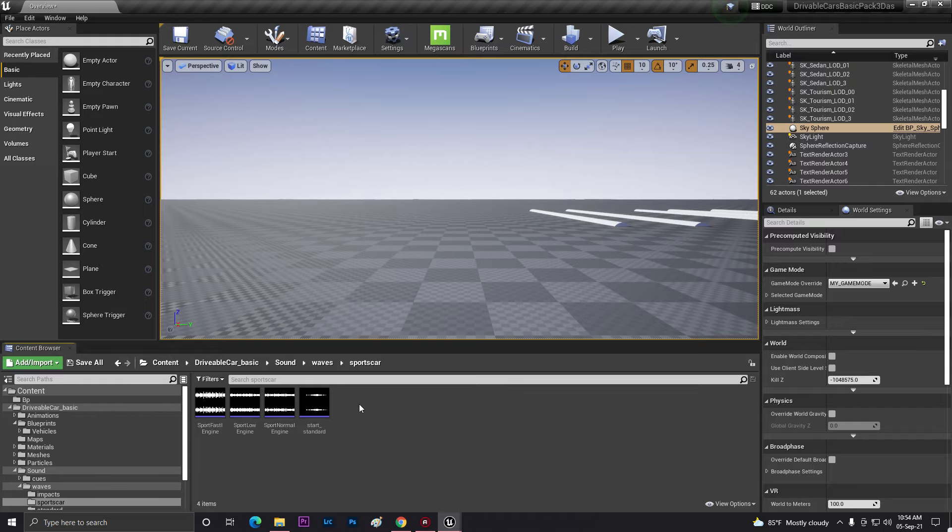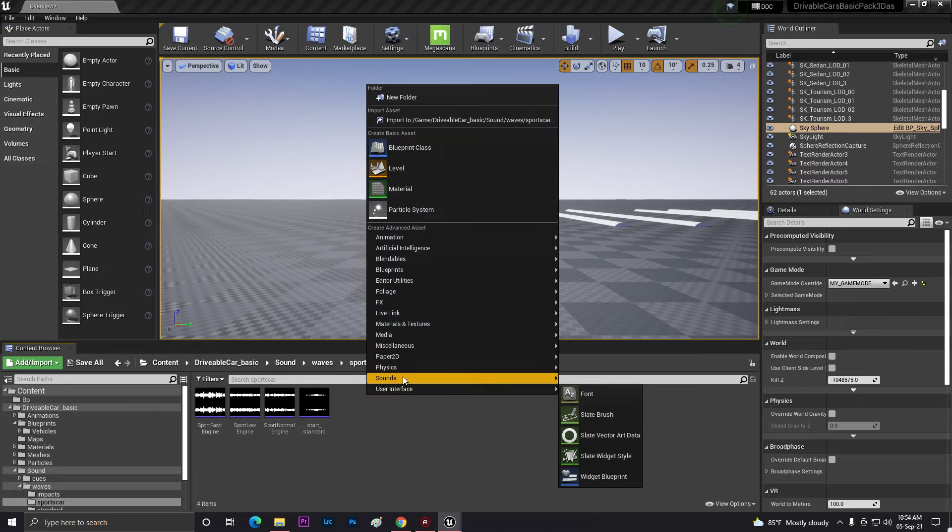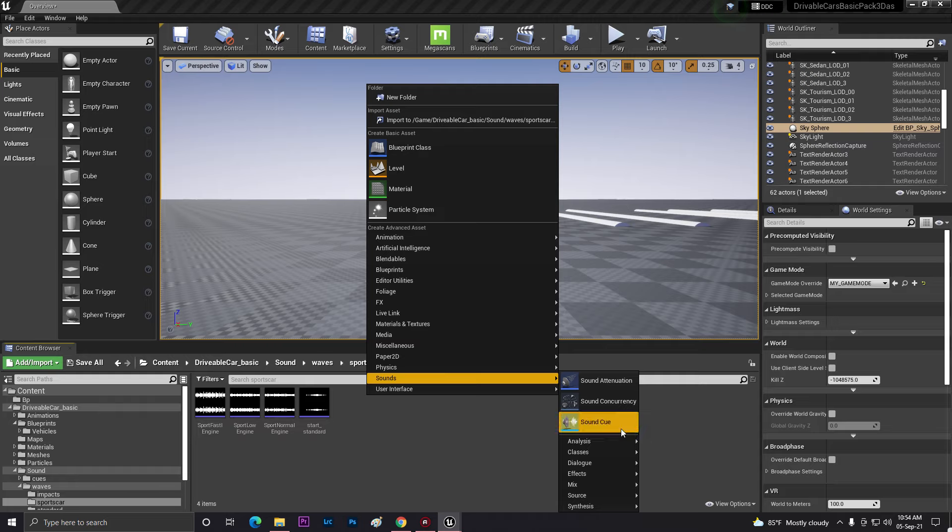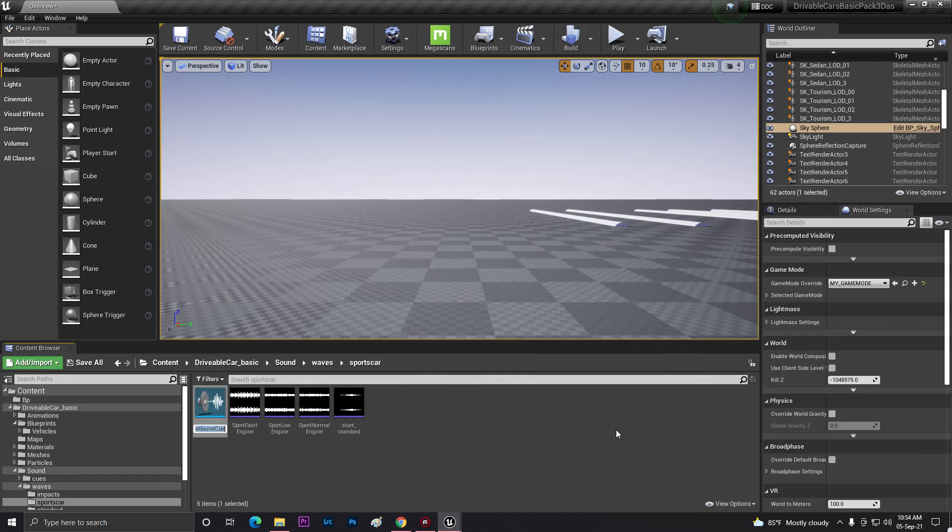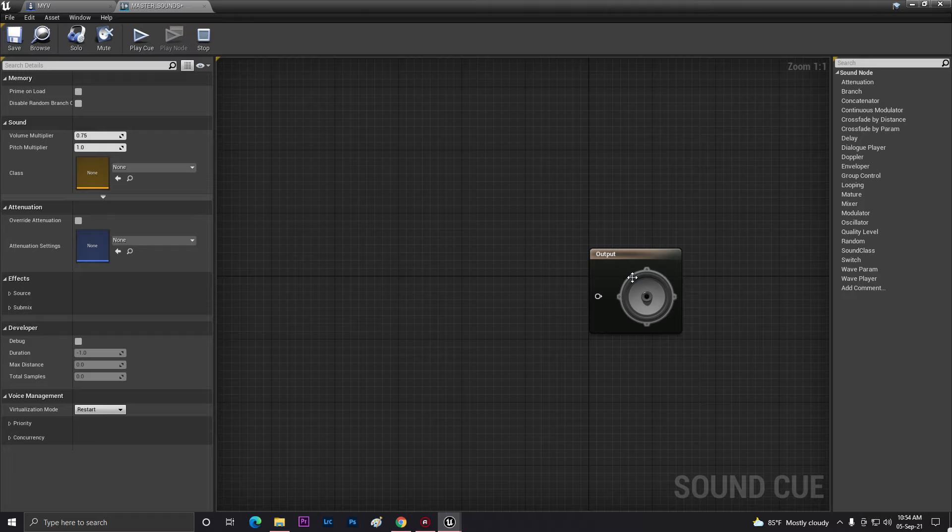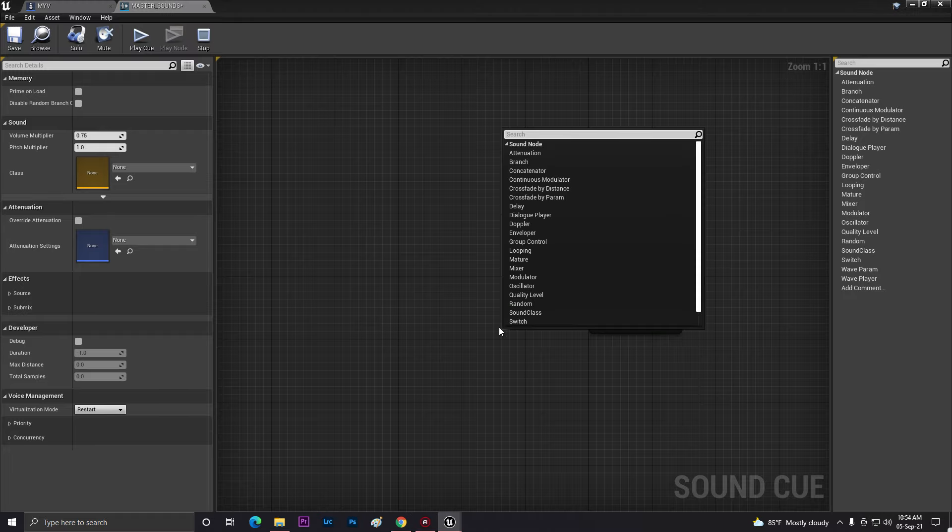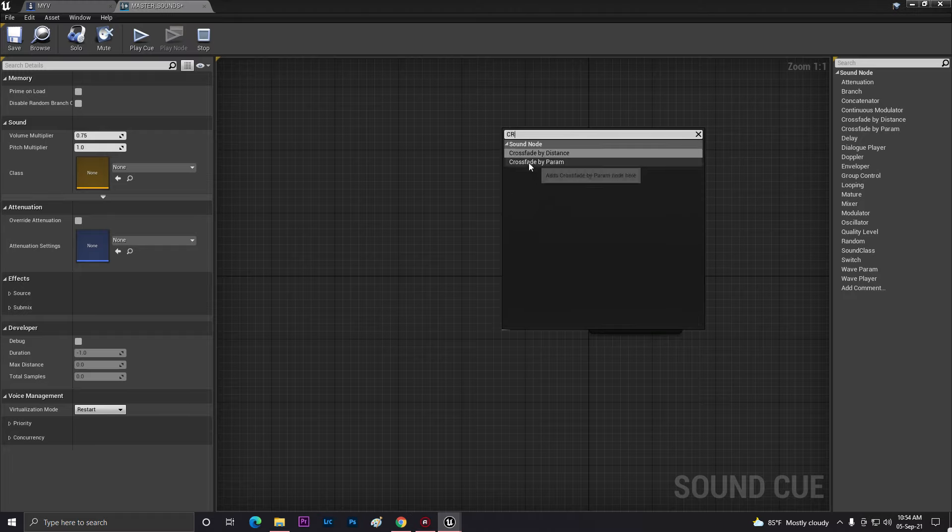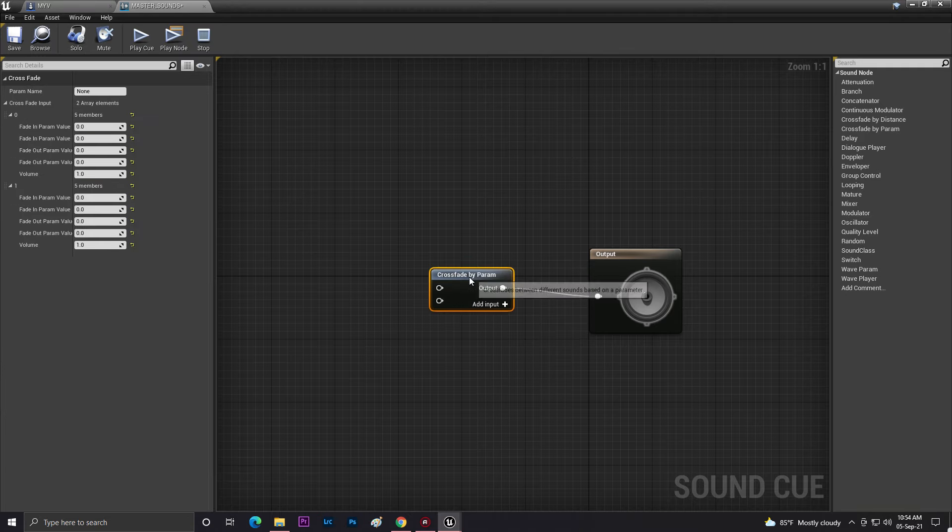Now what you need to do is basically just right-click, then go to Sounds to create a Sound Cue. When it's done you can name it anything, so I'm just giving it master sound. Now let's double-click and open. Now from here I need to search for parameter and you'll find this set by parameter.